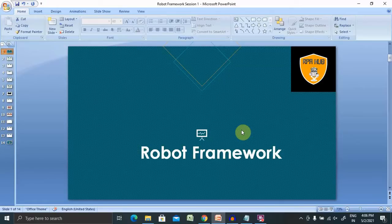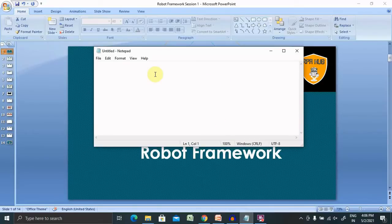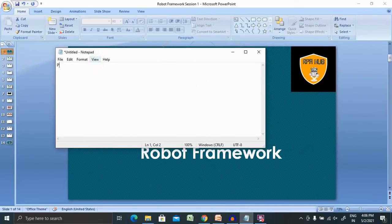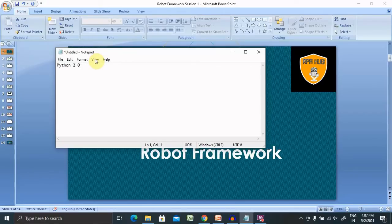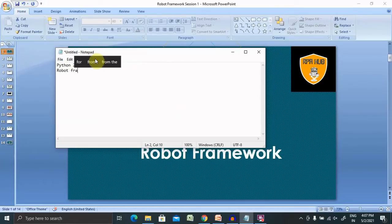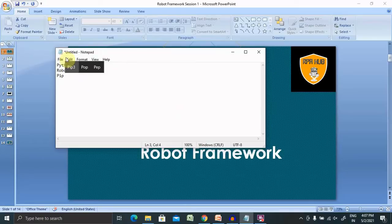First we will need Python. Python should be installed — you can use either Python 2 or Python 3, both will work. Then we will need Robot Framework. PIP is automatically installed whenever we install Python. We have to check whether PIP is available or not. If you are using Python 2, then it's pip; if you are using Python 3, then we also use pip.